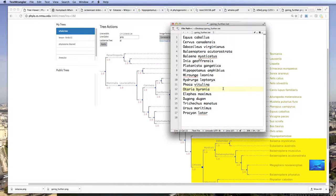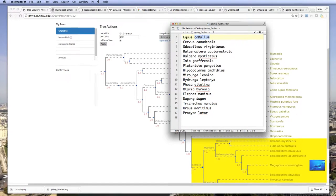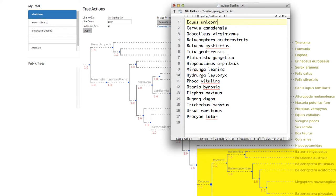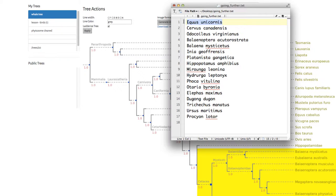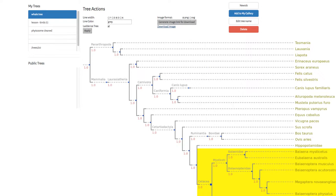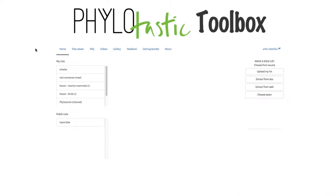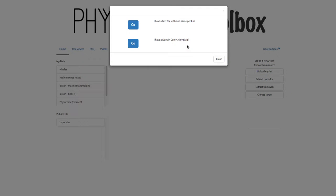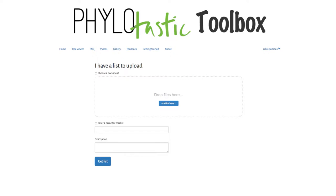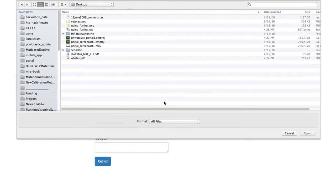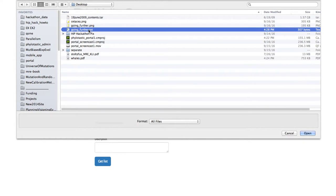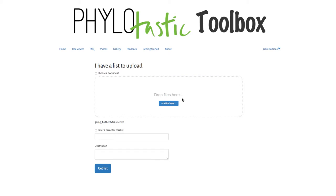So what I'm going to do next is upload this list, and I'd like to show you what happens when a name doesn't match. So we'll change this name Equus Caballus the horse to Equus Unicornus, a mythical creature, and then we'll try to upload that. So we go back to home, we have our lists on the left, and our methods for creating new lists on the right. So I'll click upload my list. I have a text file with one name per line, I'm going to click on that. It's called goingfurther.text, so we'll open that.